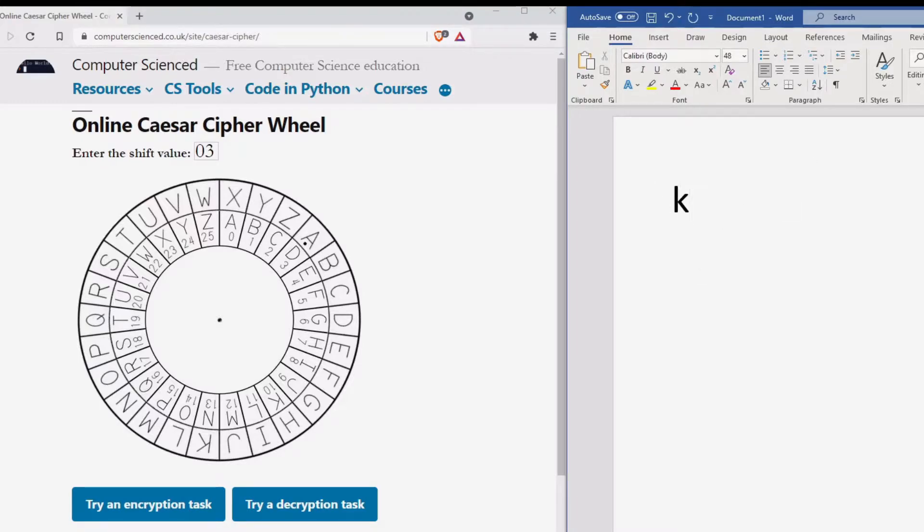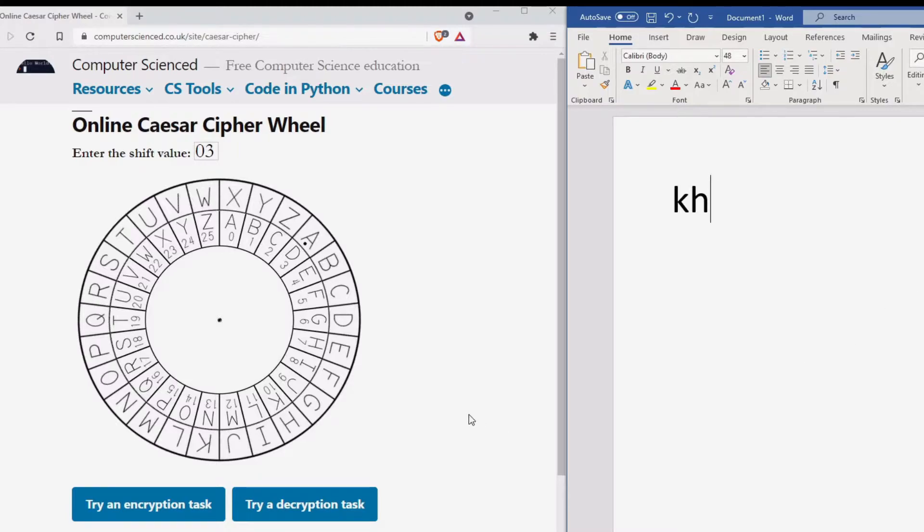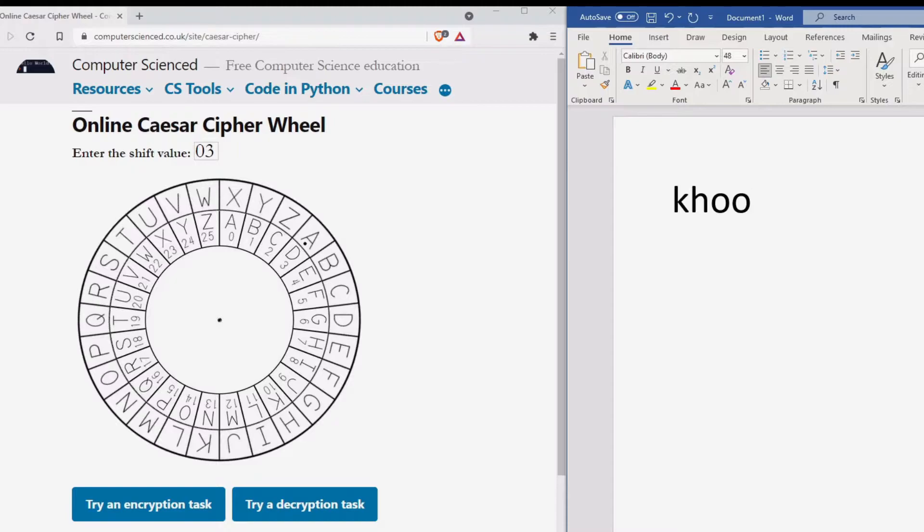Moving on to the next letter, we look at the letter E on the outside wheel and substitute it for the letter on the inside wheel. E becomes H. The next two letters are L. We look for L on the outside then substitute L for O.